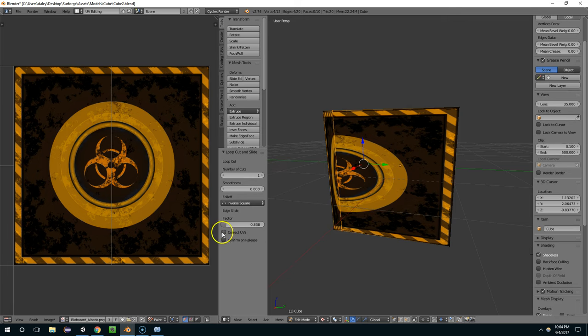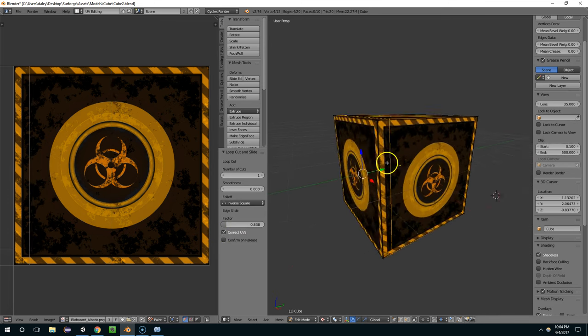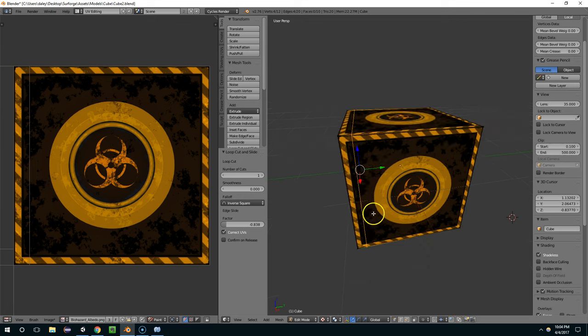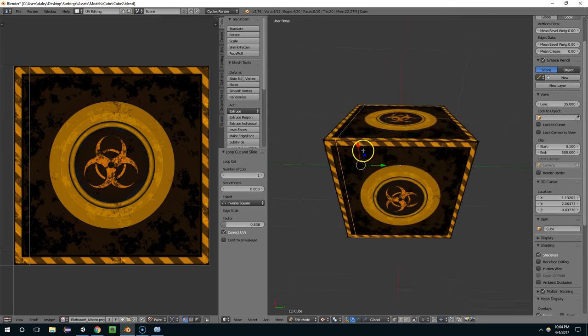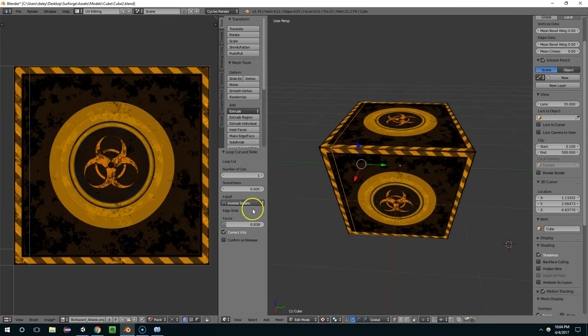So I just want to highlight that for you guys. If you click on that, it's now going to let you create the edge loop without actually distorting your texture.